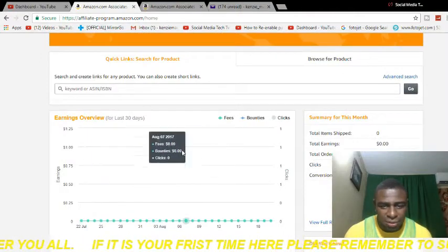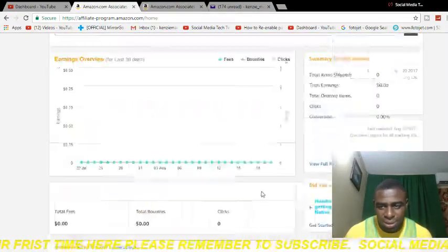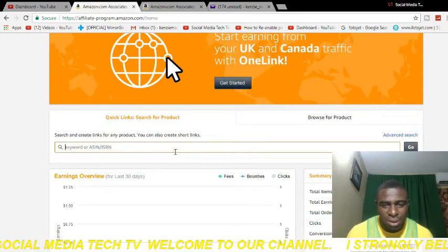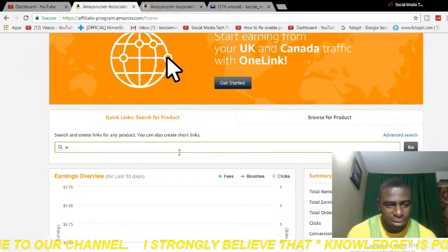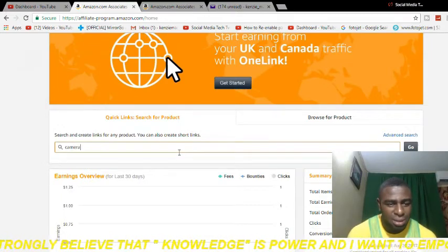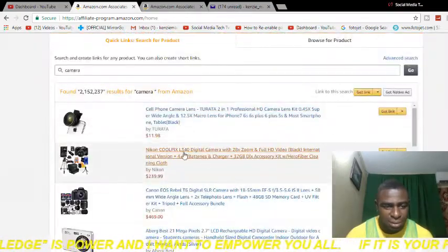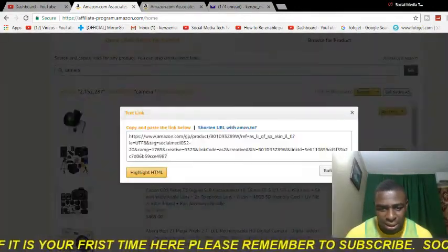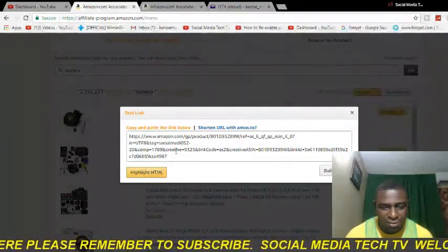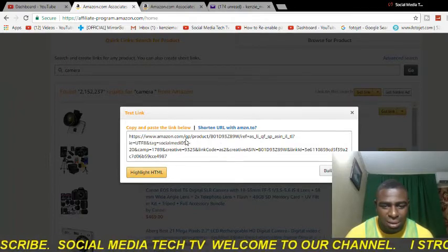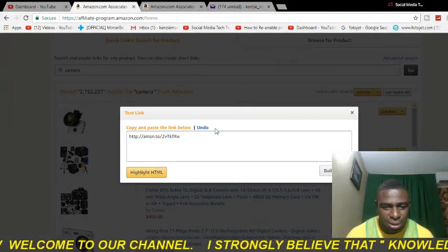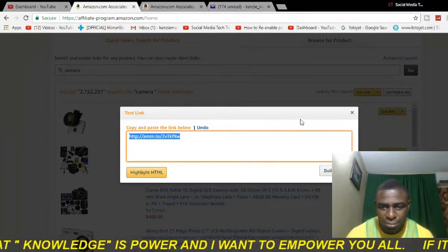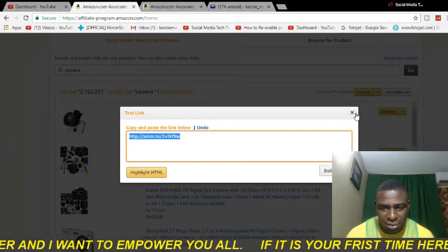This will take you to your dashboard, which will show zero clicks and zero dollars at first. To start earning, type in the name of a product you'd like to promote — something similar to the content you post on your YouTube channel or website. For example, I'll type in 'camera,' since most persons starting a YouTube channel want a good camera. Hit enter, find a camera you like, and click 'Get Link.' It gives you a long link, but you don't want to paste that — click 'Shorten URL' with Amazon, and you'll get a nice short URL to copy and paste into your video description.